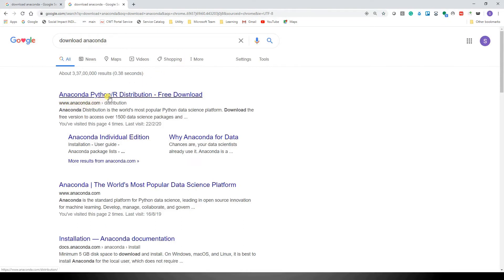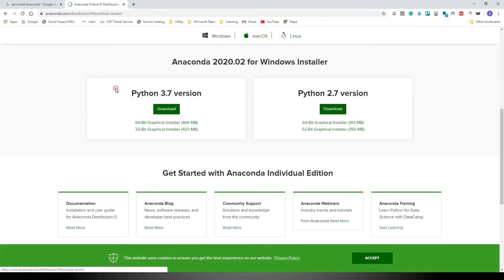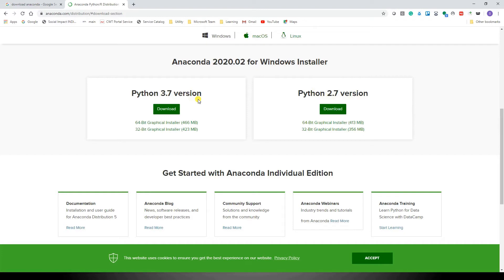If you search for download Anaconda in your browser, you'll see the first option from Anaconda and its distribution. Just click here, then click on 'Download Now'. It will show you two versions: Python 2.7 and Python 3.7. There are a couple of changes in terms of libraries, methods and functions, and 2.7 is no longer supported. My suggestion is, if you're a new user working on it for the first time, begin with Python 3.7.